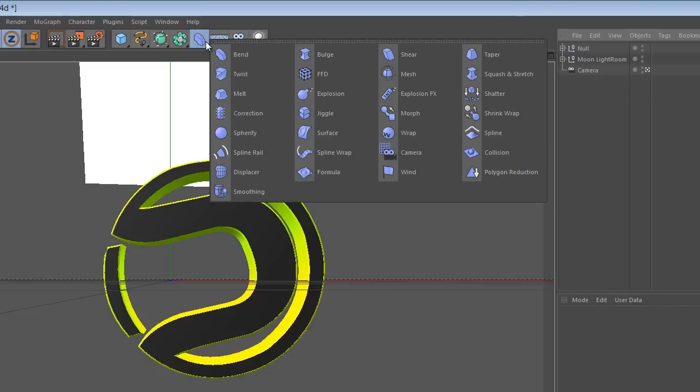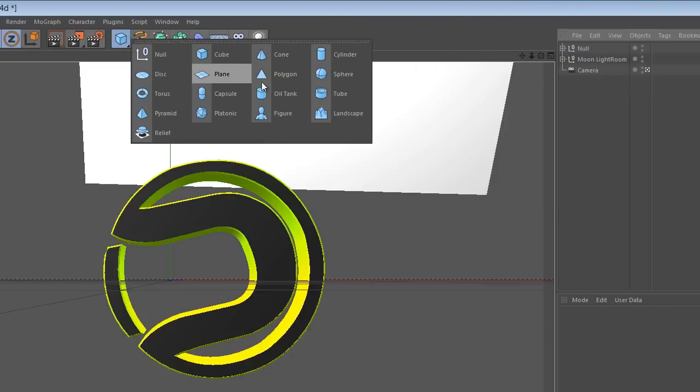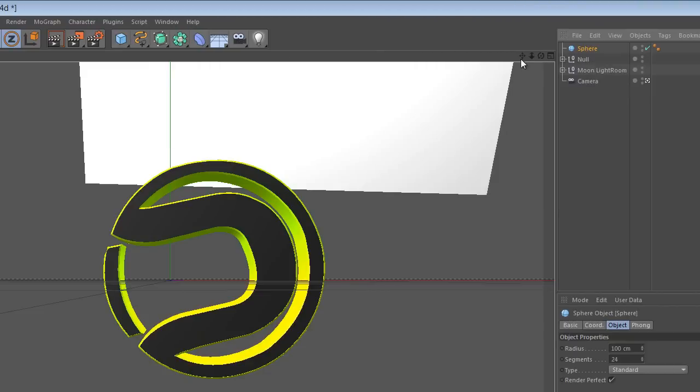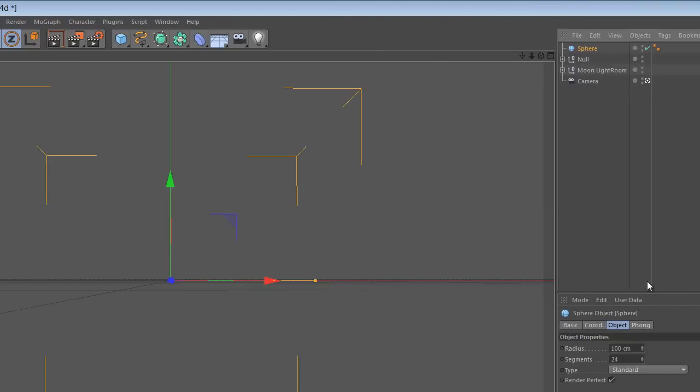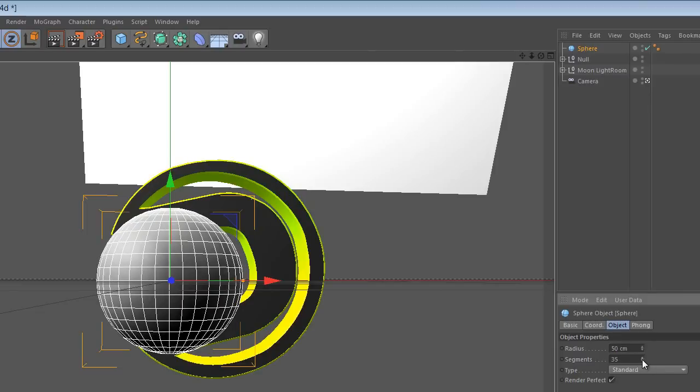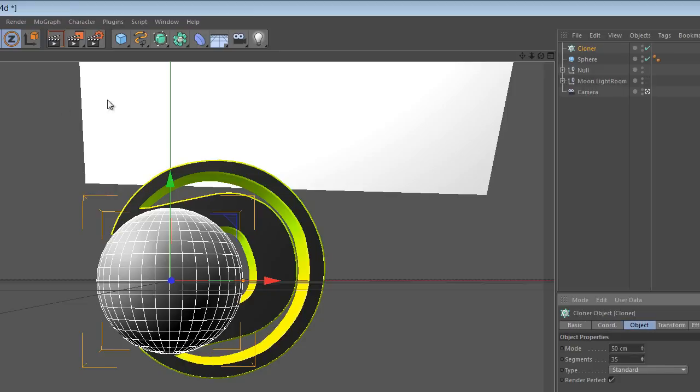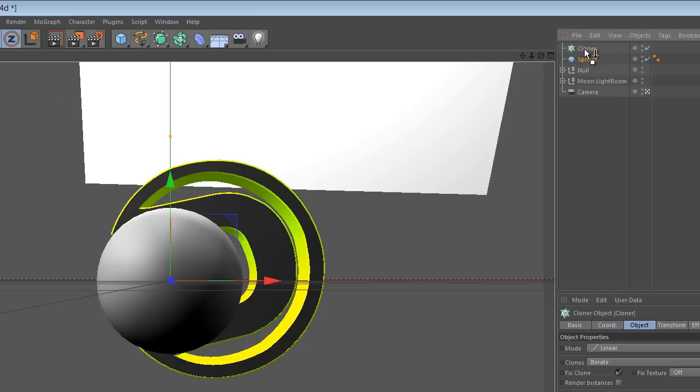So what I'm just going to do is I'm just going to create a shape, and I'm going to go with a circle. Maybe make it a little bit smaller, just go with 50 radius instead, and I'm going to go up this a little bit just to make it look more round. I'm just going to go to mograph, and then go to cloner.